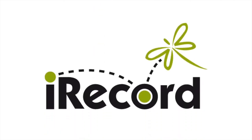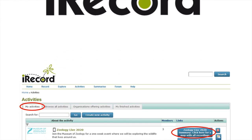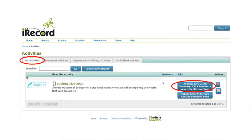Once you have uploaded your wildlife sightings, you can now view them on the event page. Let's take another look at Zoology Live 2020. Log in to iRecord on an internet browser. Go to My Activities.